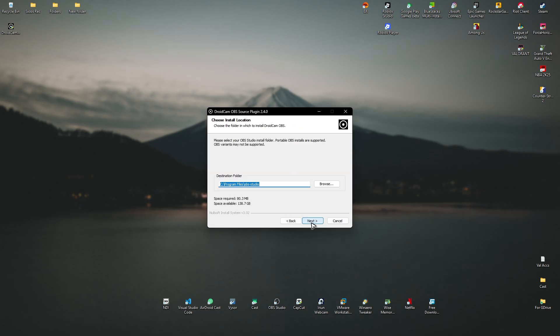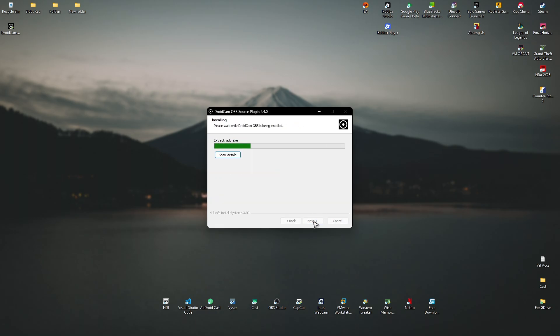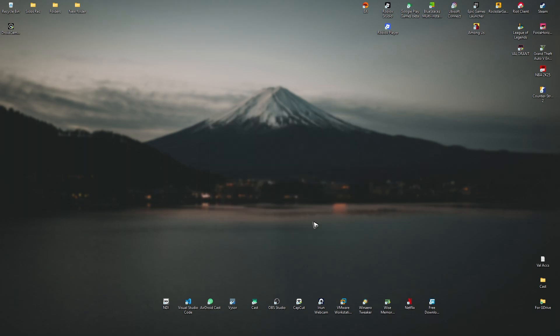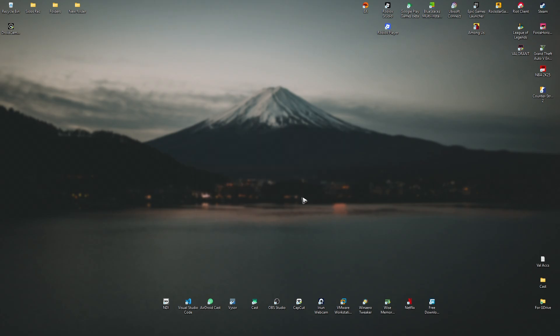I agree. Next. Next. Finish. Once that's done, you can now open up OBS Studio.